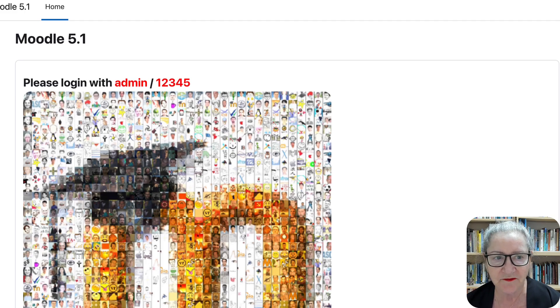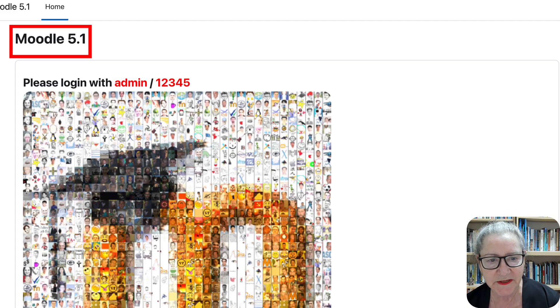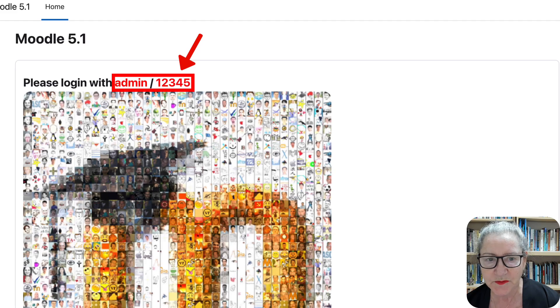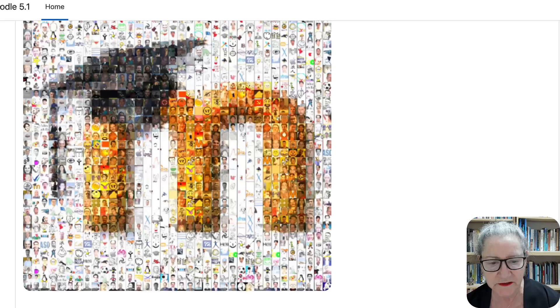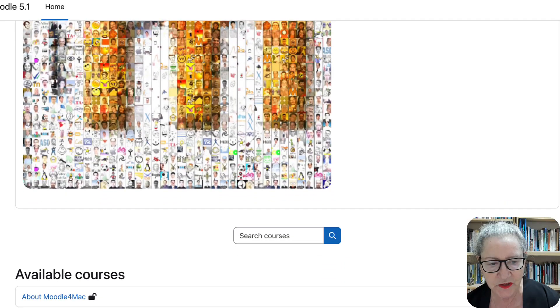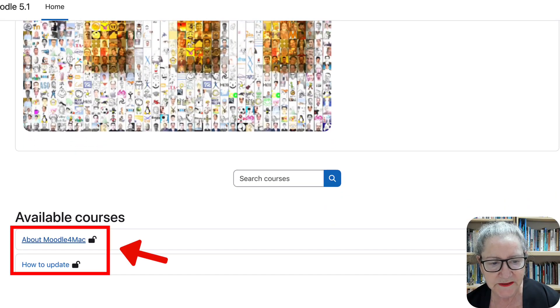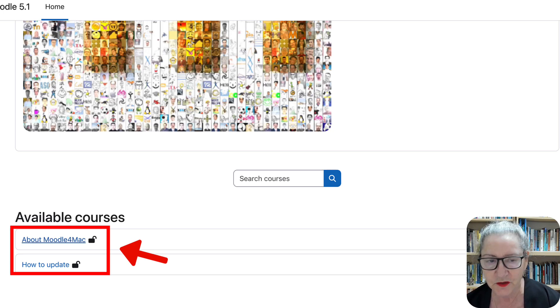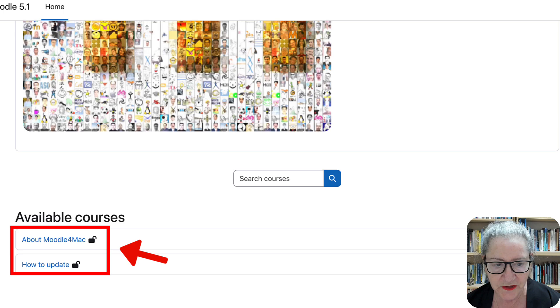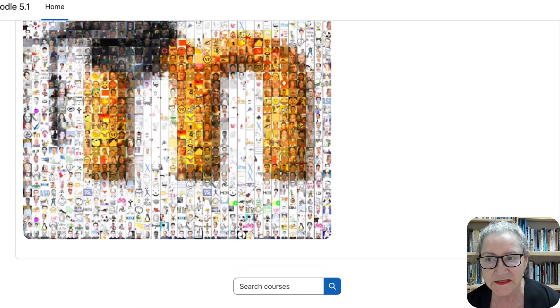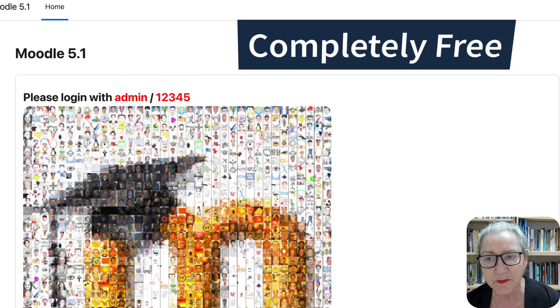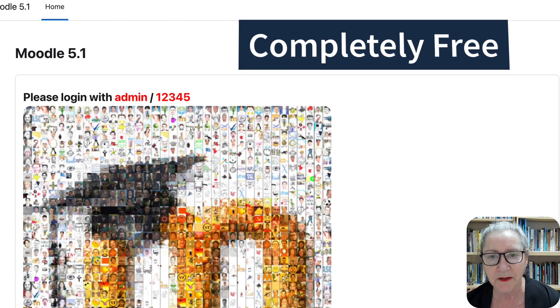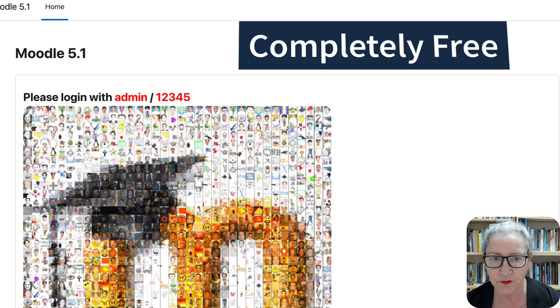Right now it's 5.1. I notice the admin and the password is 12345. Really easy. So you go into the top right here. But if you want to take a look at lower here, this is what you will see. Available courses about Moodle for Mac. In your case, if you're not using a Mac, it'll say Moodle for Windows. And how to update, which is super important. All this is completely free. There is the Pro and it'll keep popping up, but you don't have to pay anything to get the value.